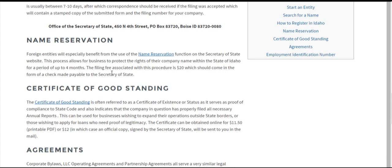Name reservation is used to protect the rights of a company name for up to four months. The filing fee for this is only $20. Four months is actually a lot longer than many other states allow for this type of filing, so we certainly recommend doing that.